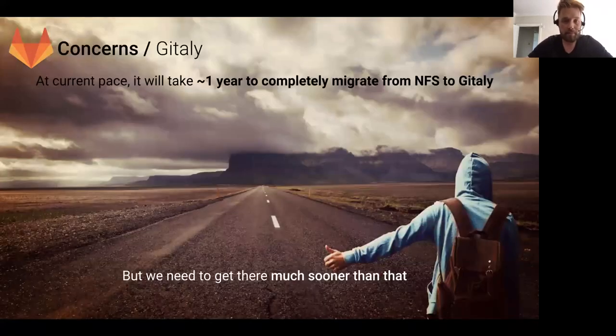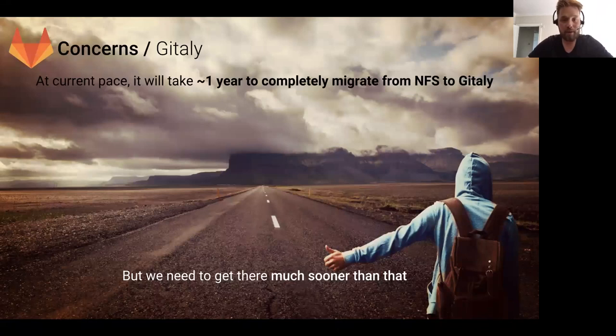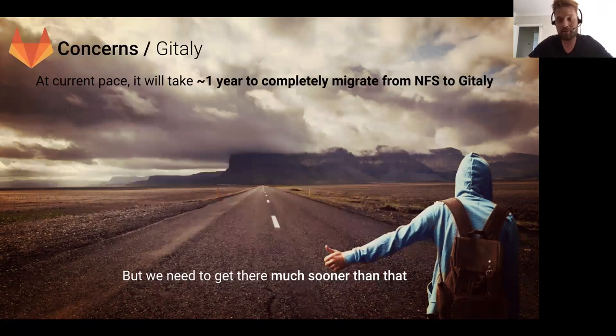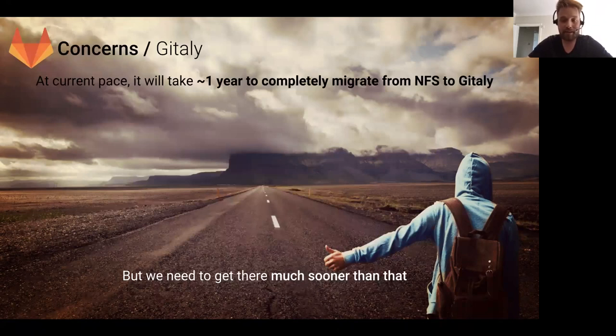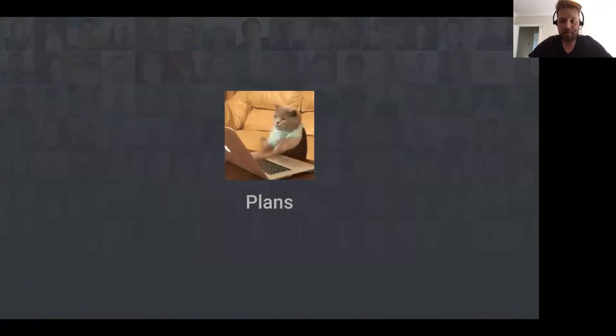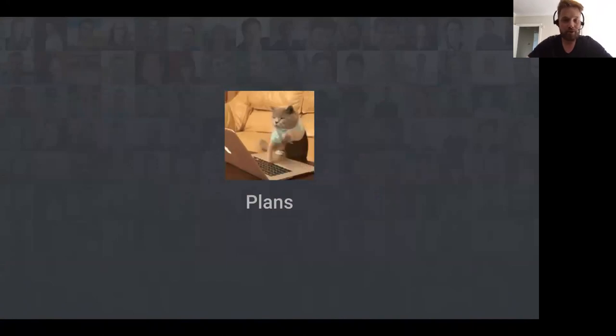The biggest concern we have from the Gitaly team is that at the current pace it'll take us about a year to complete the migration from NFS to Gitaly. Obviously we need to get it done way sooner than that from a company point of view, so this is something we're considering at the moment—how we can speed that up.